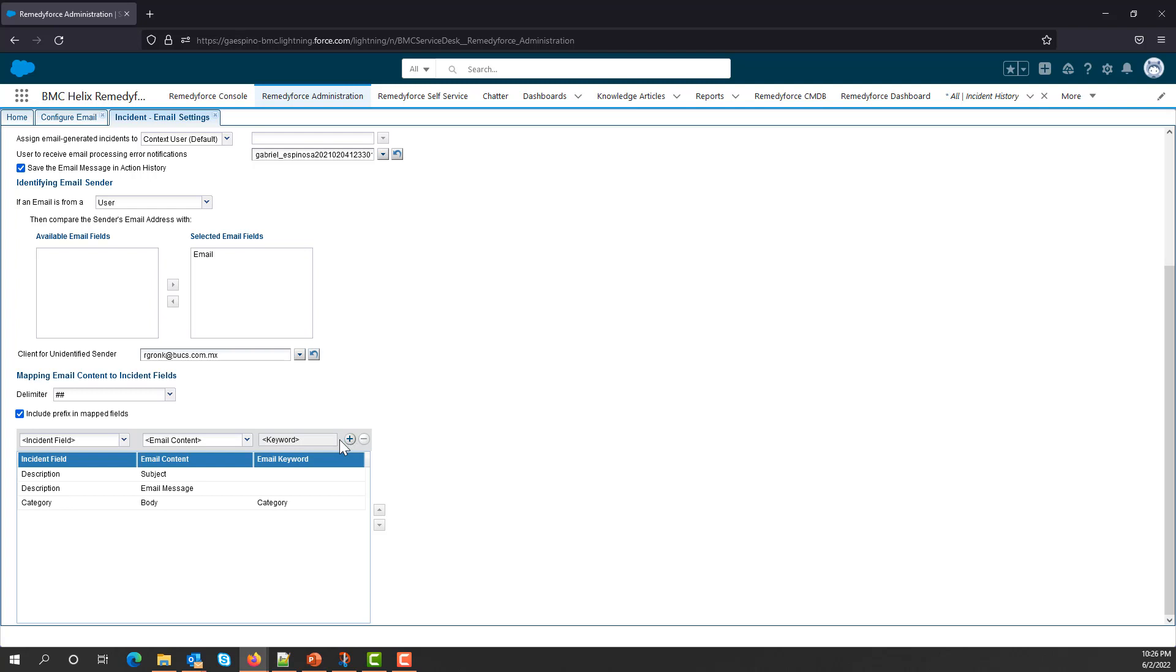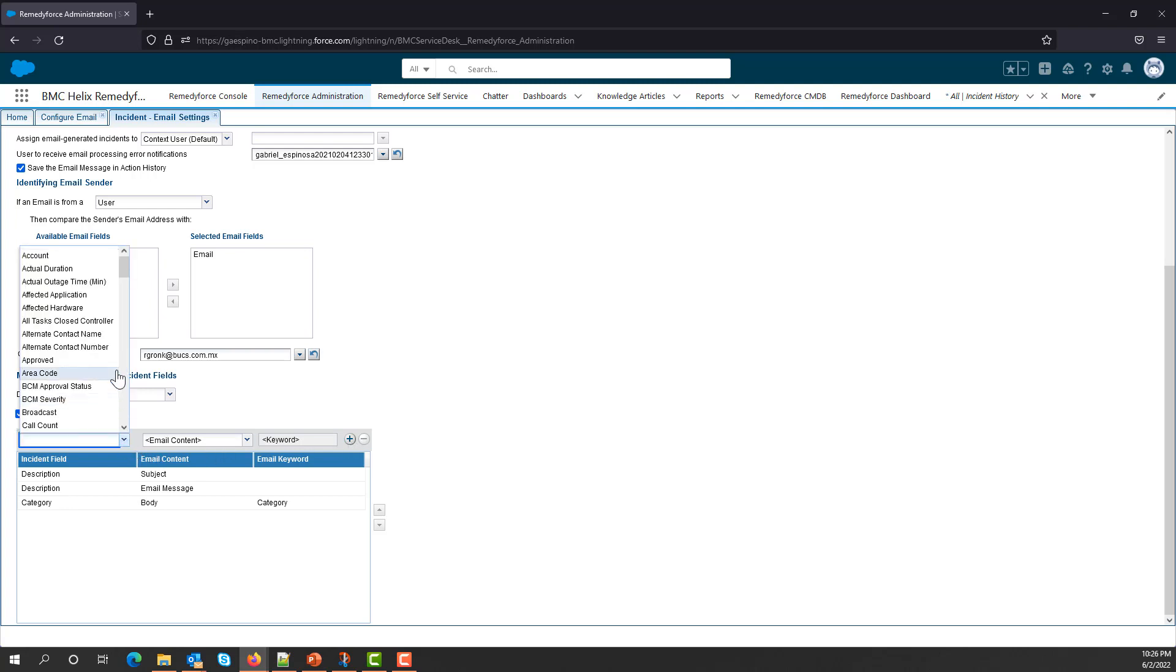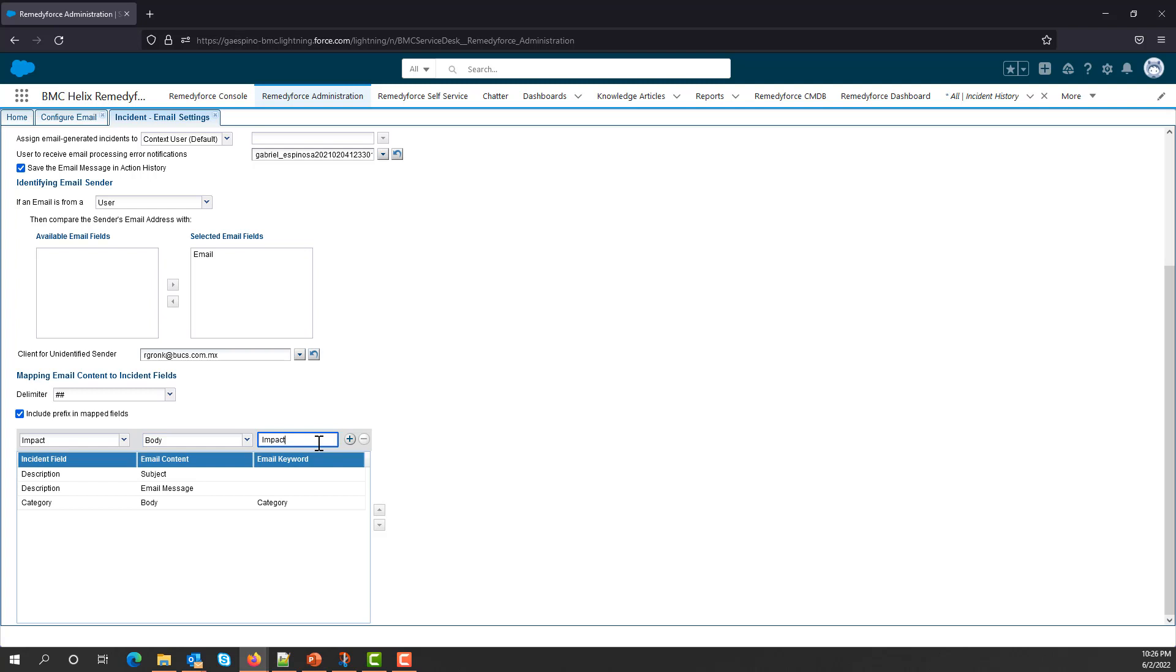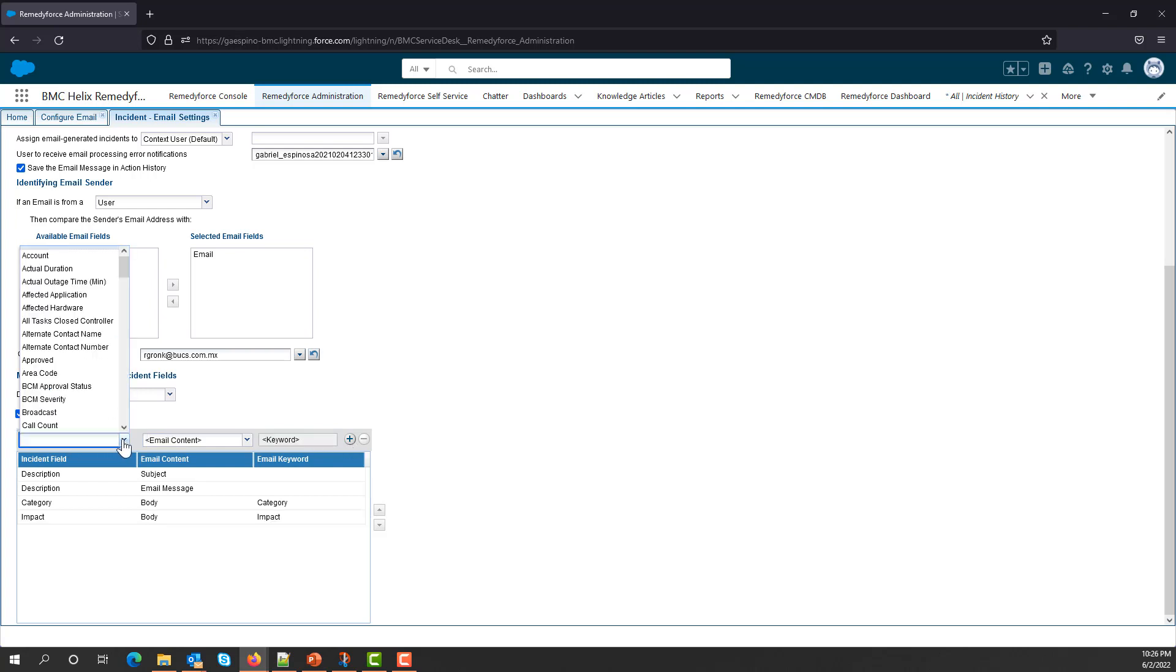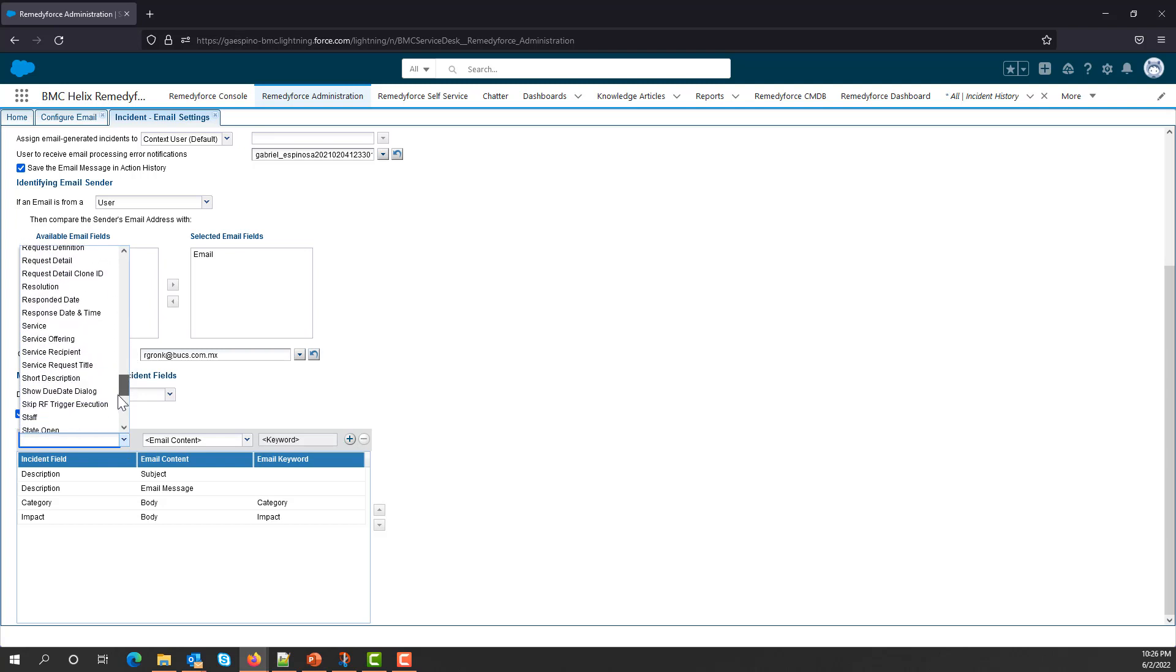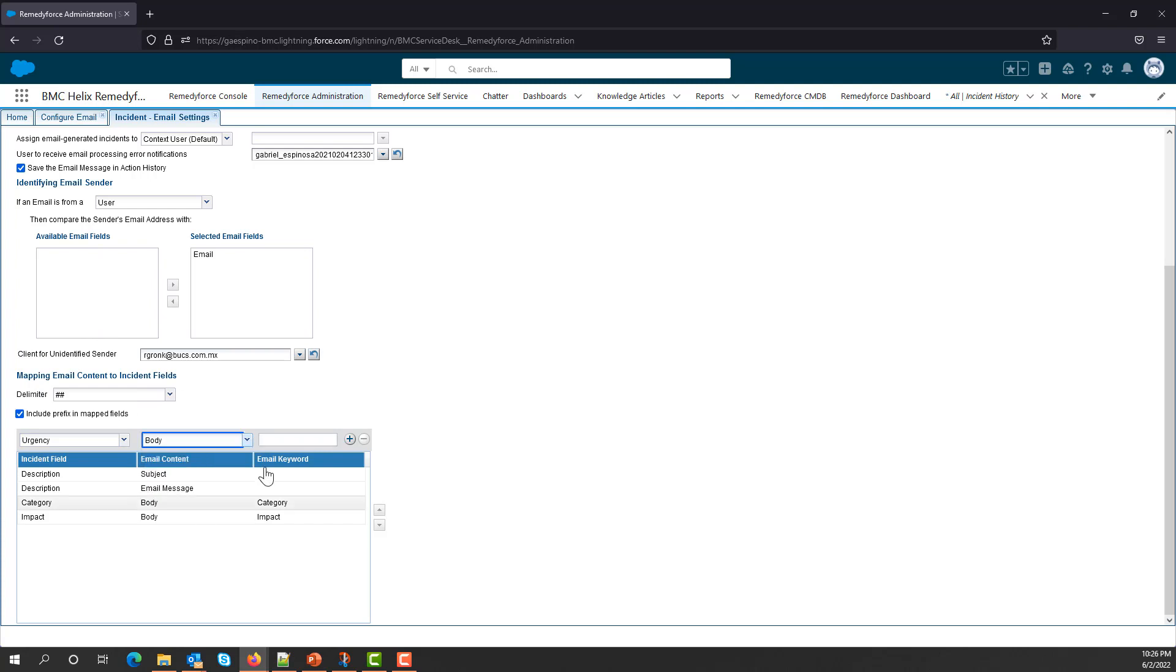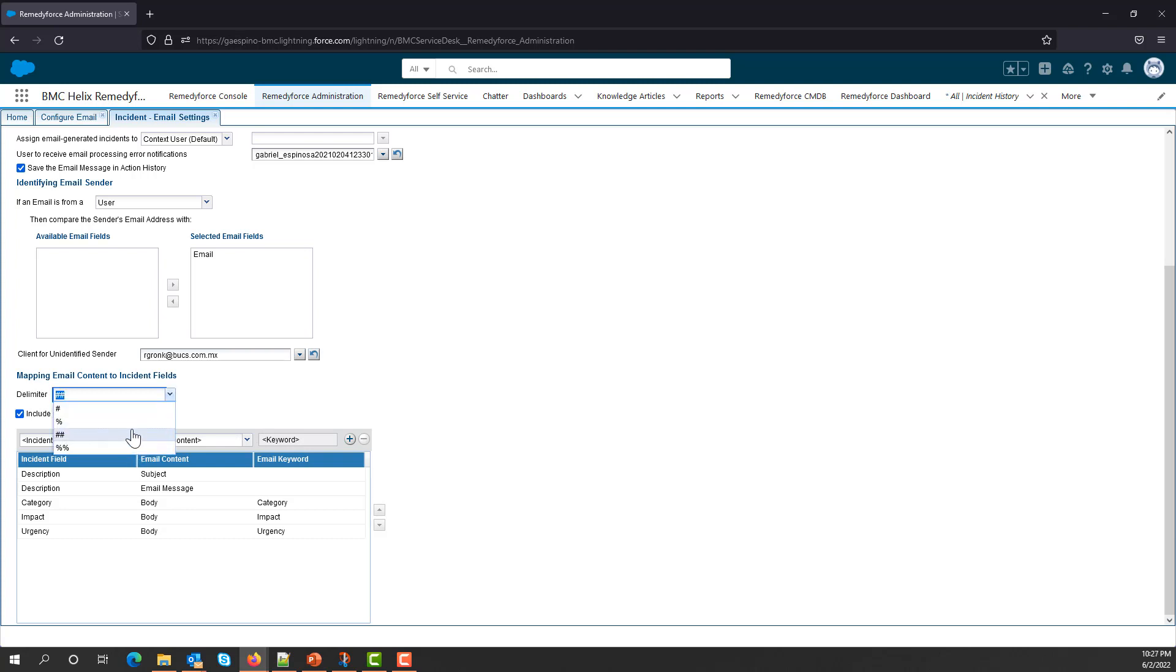I will continue with the other two fields, which is Impact and Urgency. As you can see, the default delimiter is two pound signs, but you do have other options if you would like to use them.